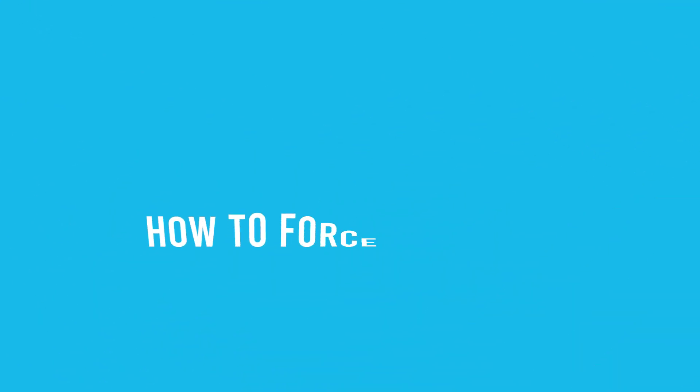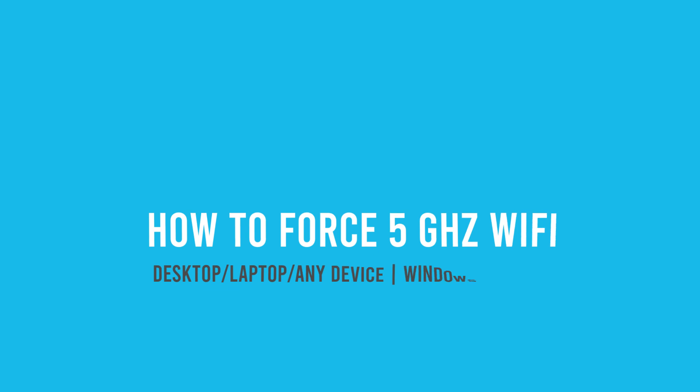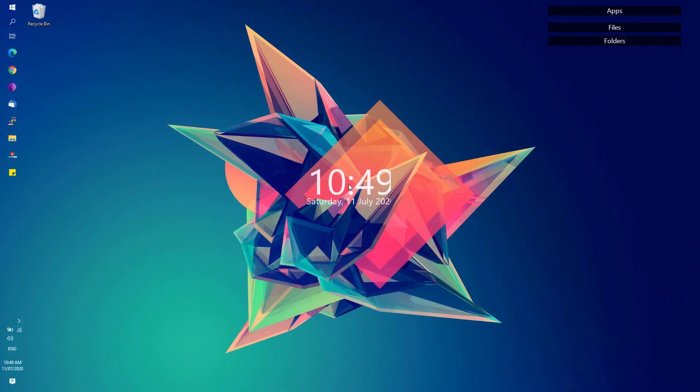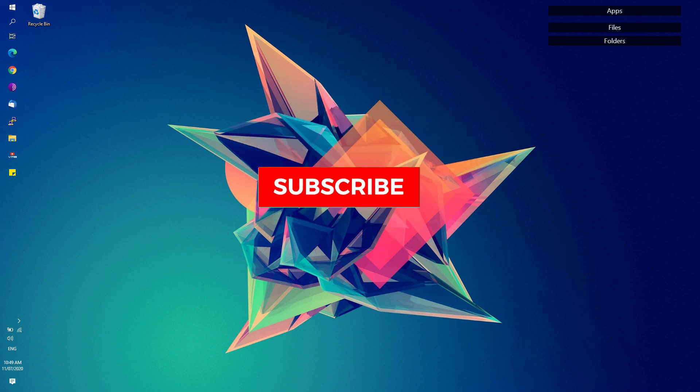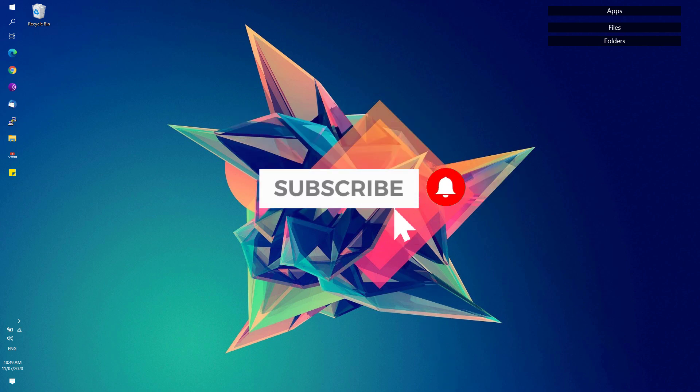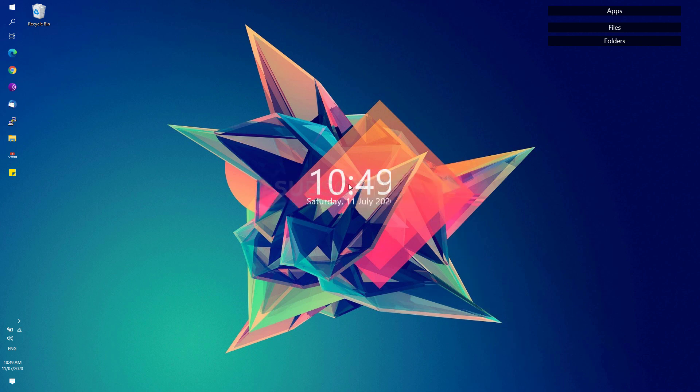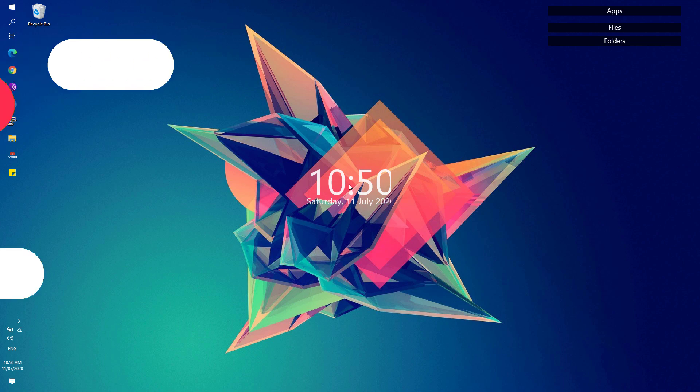Hey, welcome back to Free Software Tips. Today I have another short tip on how you could force Windows to use 5 gigahertz on your laptop, desktop, or any device. If you're new to this channel, be sure to hit that subscribe button and bell notification to get updated with the latest tips and tricks. So without further ado, let's get started.